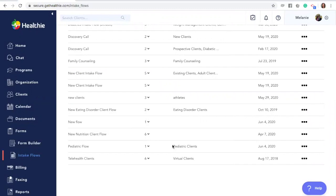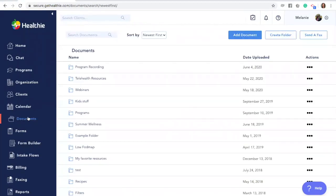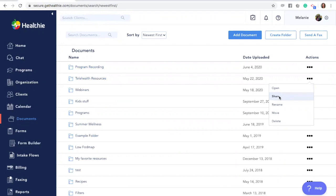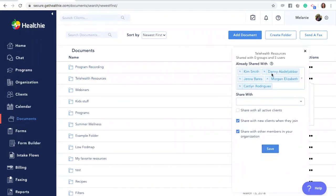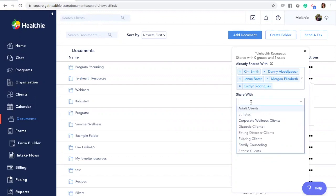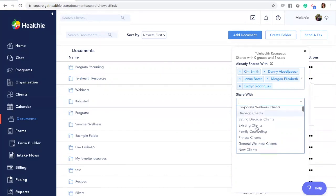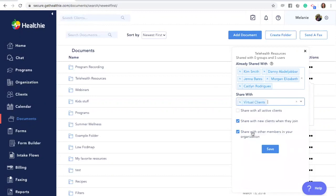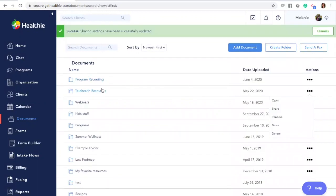Sharing documents with a group is another great way to utilize the group feature. Go to the Documents tab within Healthy. You'll see the option to either share a folder or an item within a folder. In this case, we're going to share telehealth resources with our Virtual Clients group. Go to the Actions tab and click Share. We'll see a list of groups at the top — find the Virtual Clients group and click Save. All resources within this folder will now become visible to clients in the Virtual Clients group, and they'll receive an email notification prompting them to log in and access their resources.